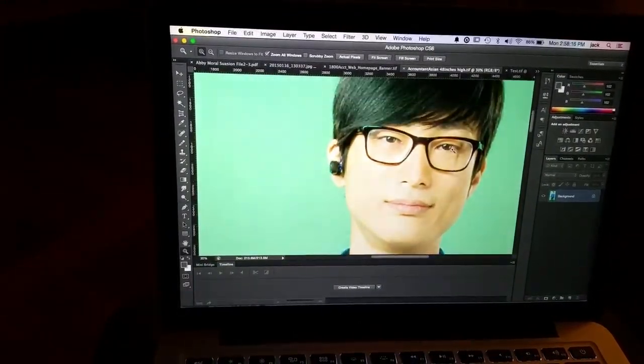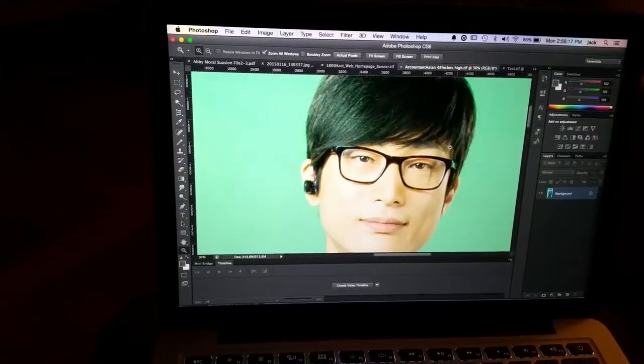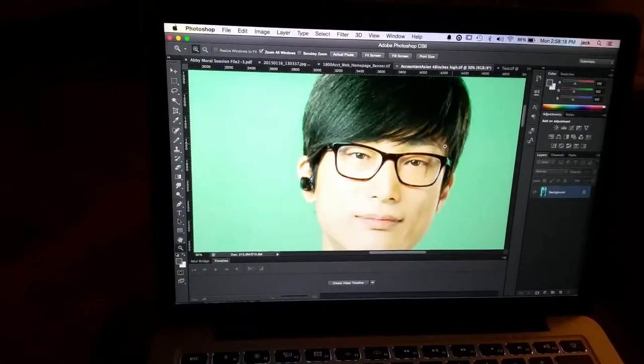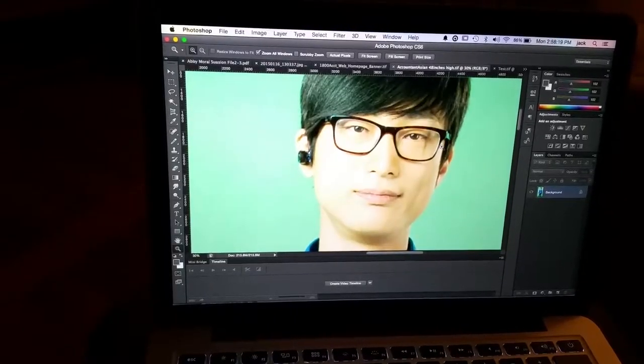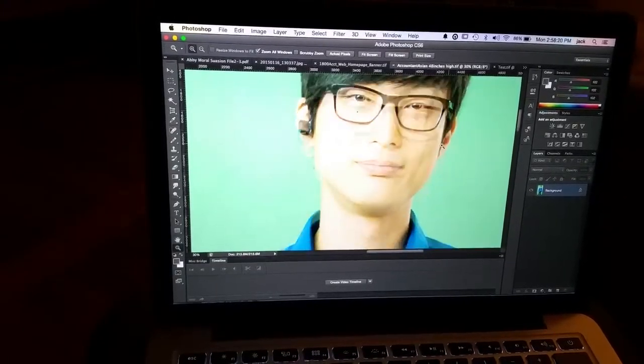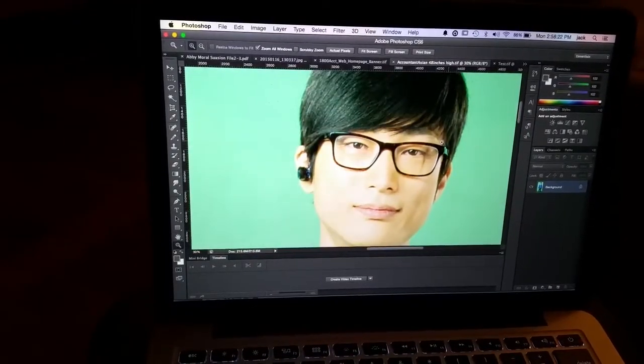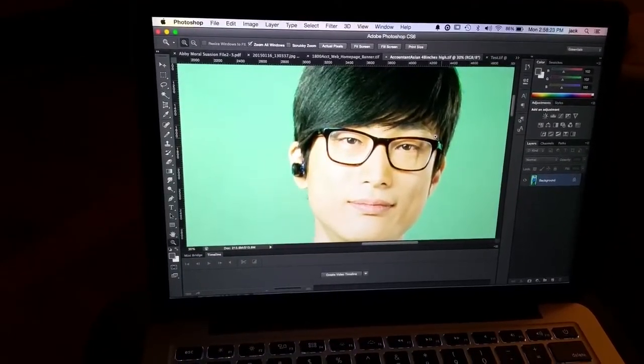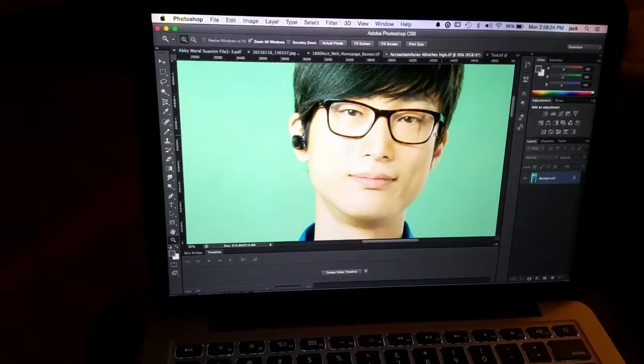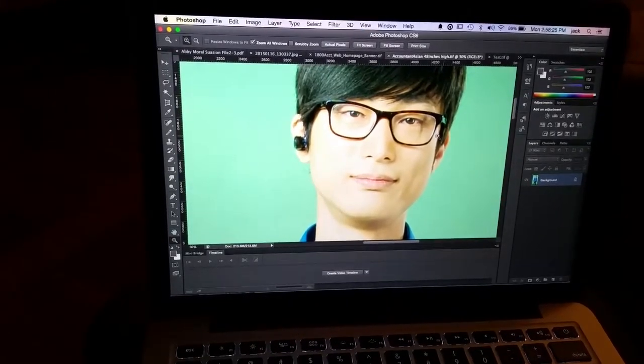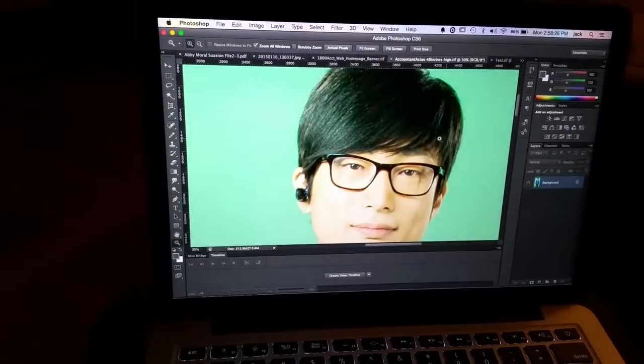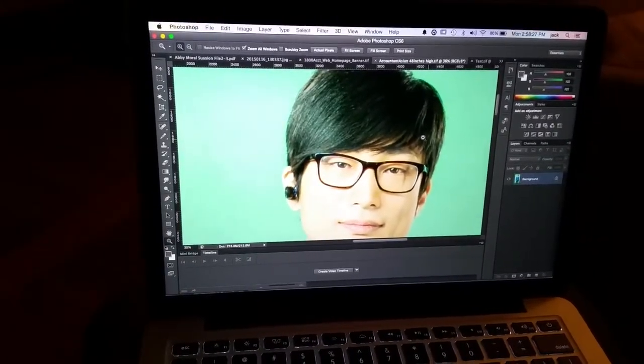And it looks pretty spectacular. Now this is it at 48 inches. If you're going to print this at 48 inches, this is what it's going to look like. Pretty good to me.